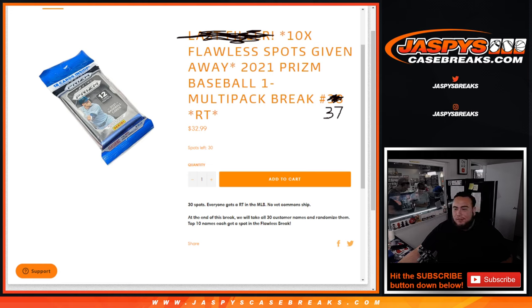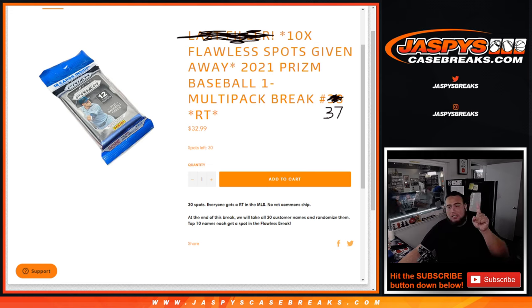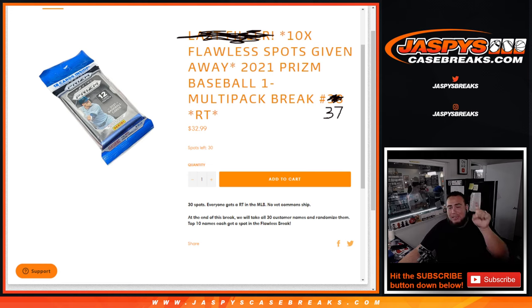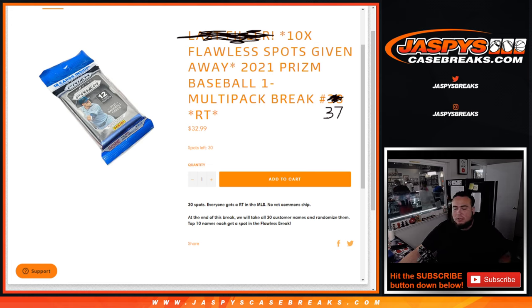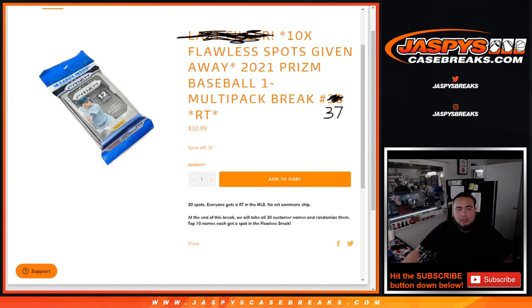Number 37, random teams. As you can see, our last filler is on the website. Number 38, that's the last one. I had to doodle over it since this sold out yesterday. But last one, number 38, sells all Flawless, the last 10 spots.